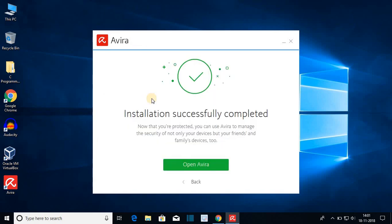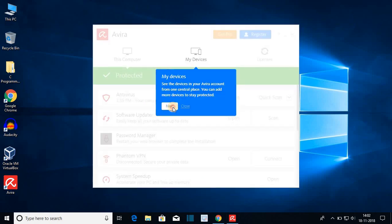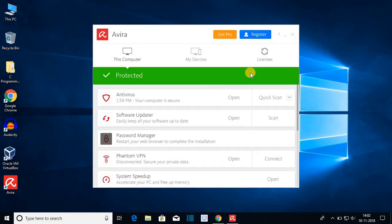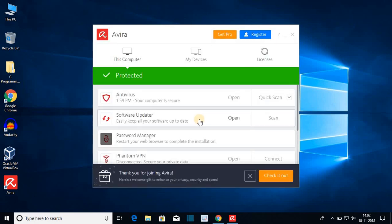The installation has been successfully completed. Let me open Avira software. It will give you some tutorials. If you want to register to Avira then you can register. For now I am just going to close it. This is the free Avira software.